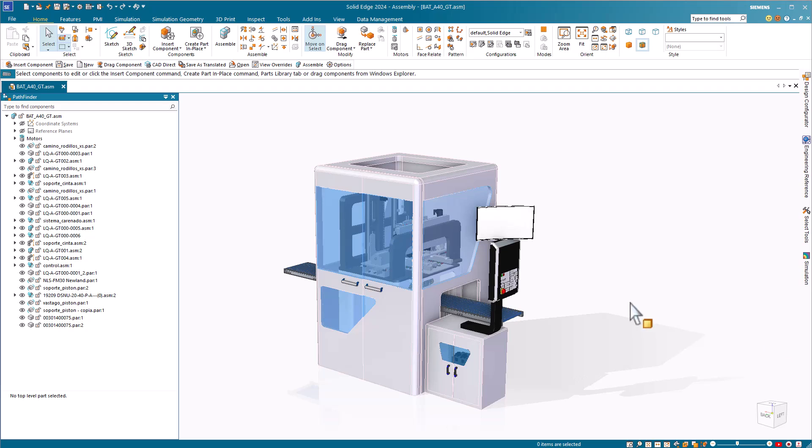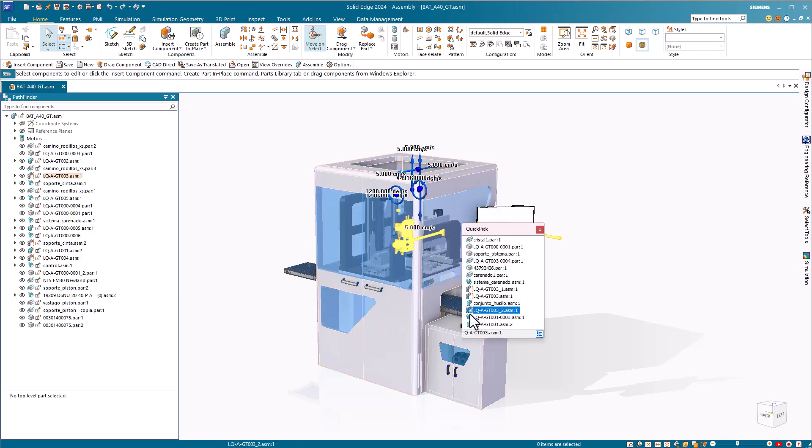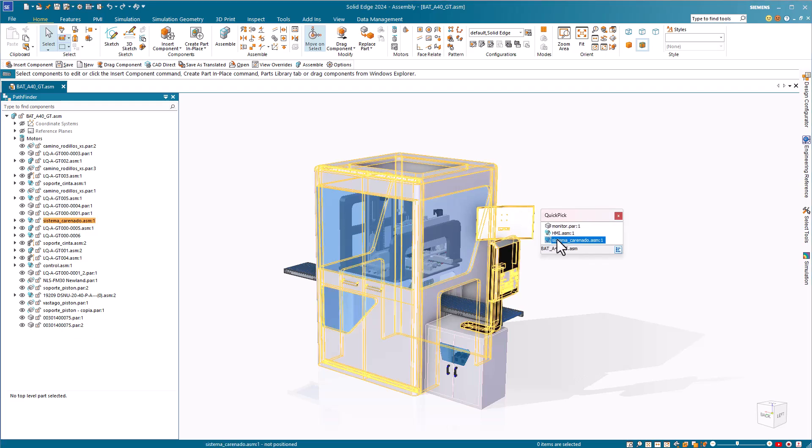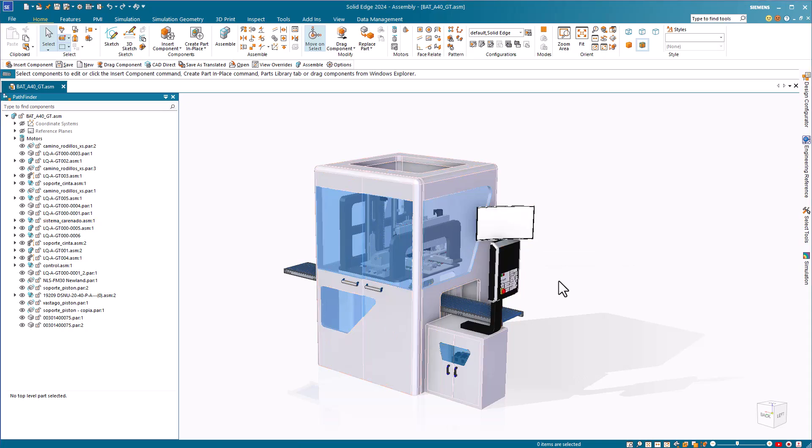Quick Pick is like Select Other in SolidWorks. You can access this by hovering over an item, allowing the right mouse button icon to appear, and then clicking on the right mouse button. This will give you a list of items underneath the cursor or nearby that you can select.